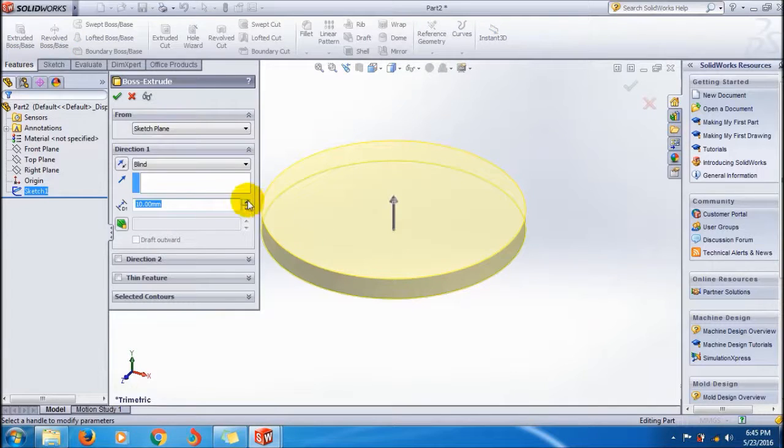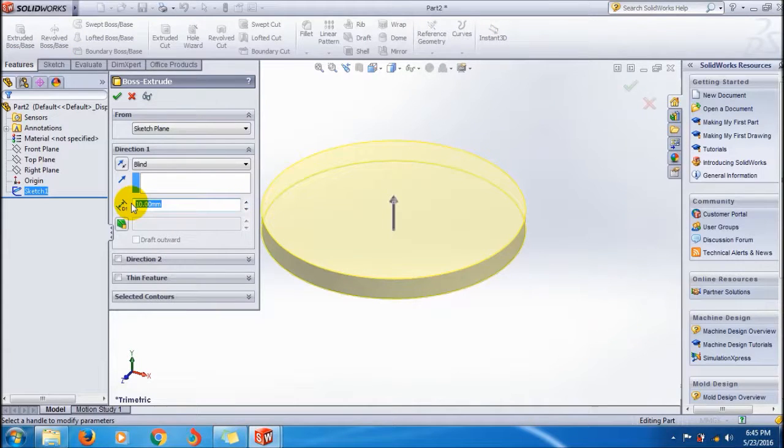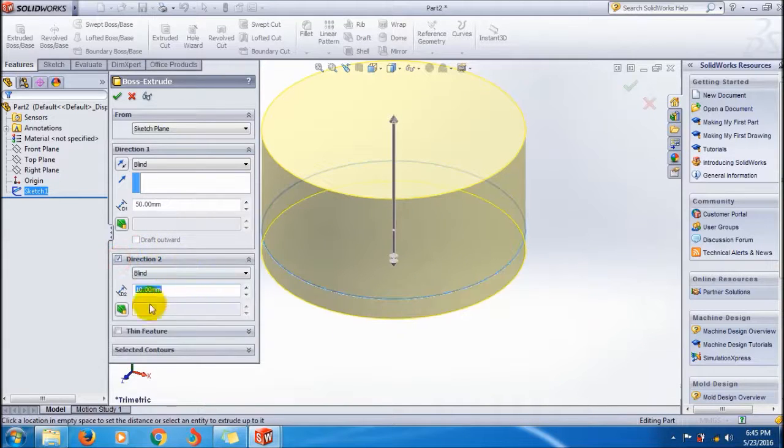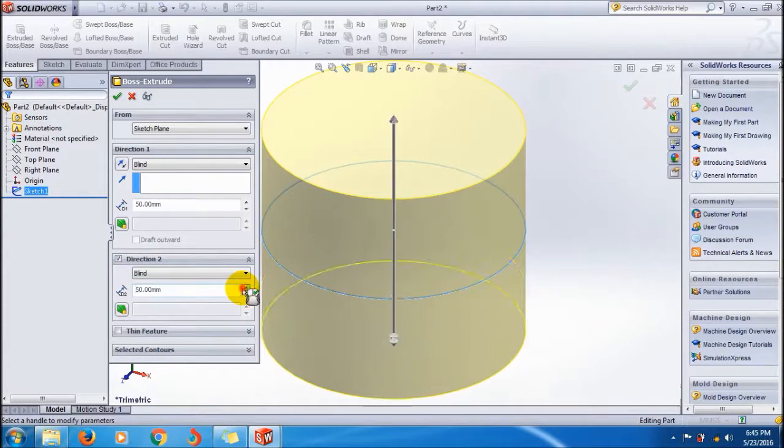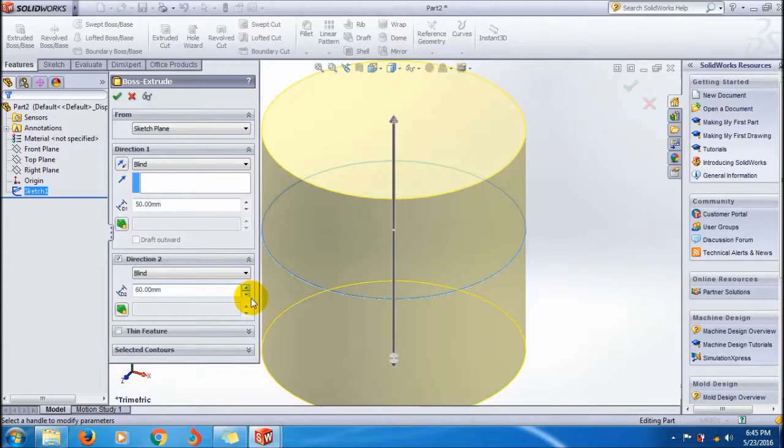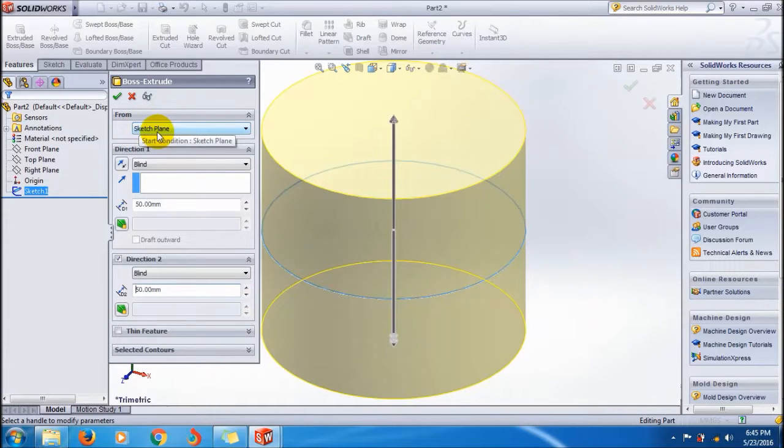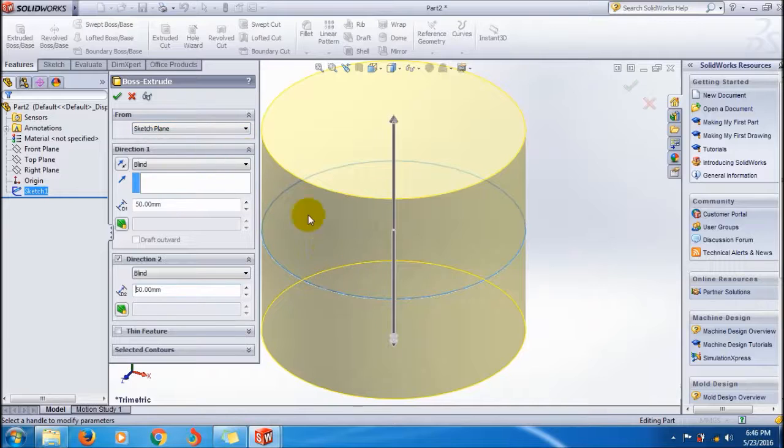Give a dimension of 50 in one direction. You can apply the other direction also with this option. This is the sketch plane. Because we selected it from the sketch plane, the extrusion is always happening from the sketch plane in the direction below.